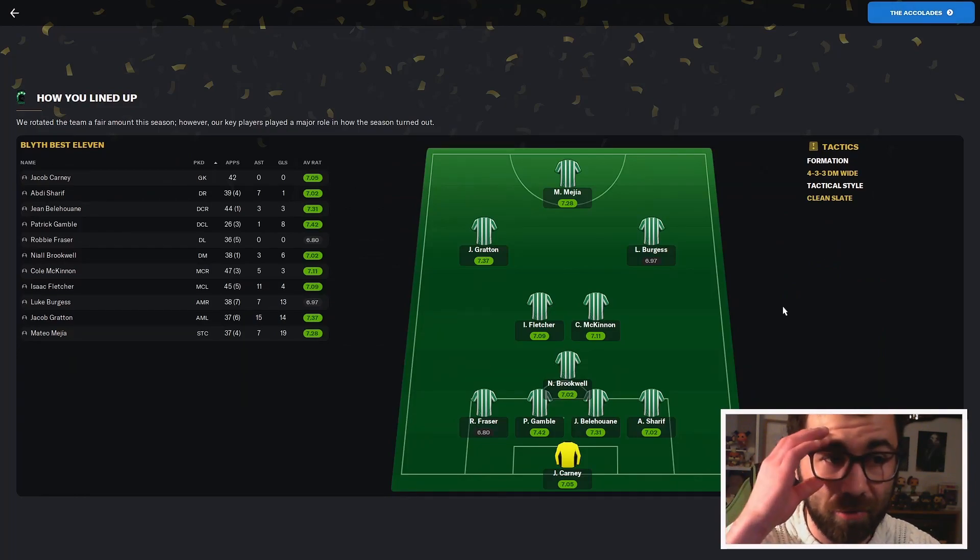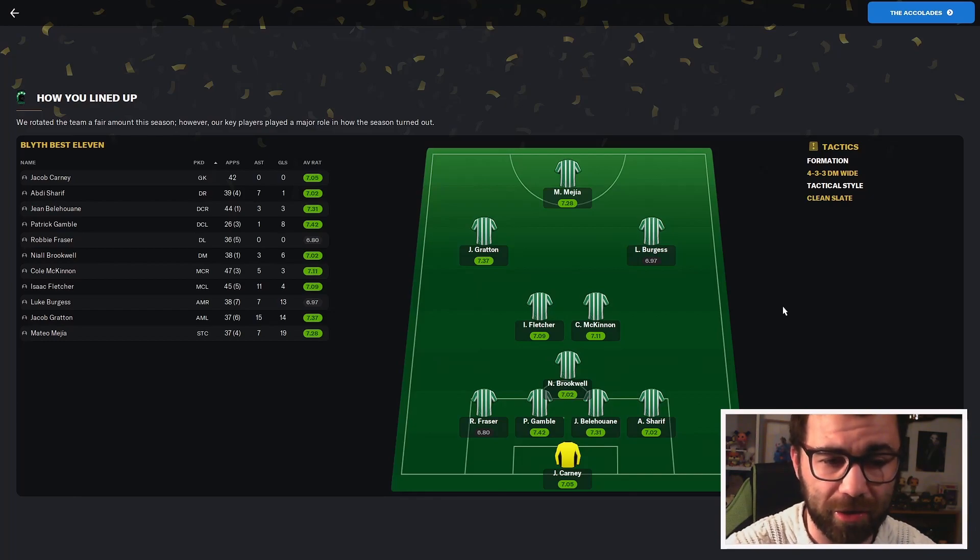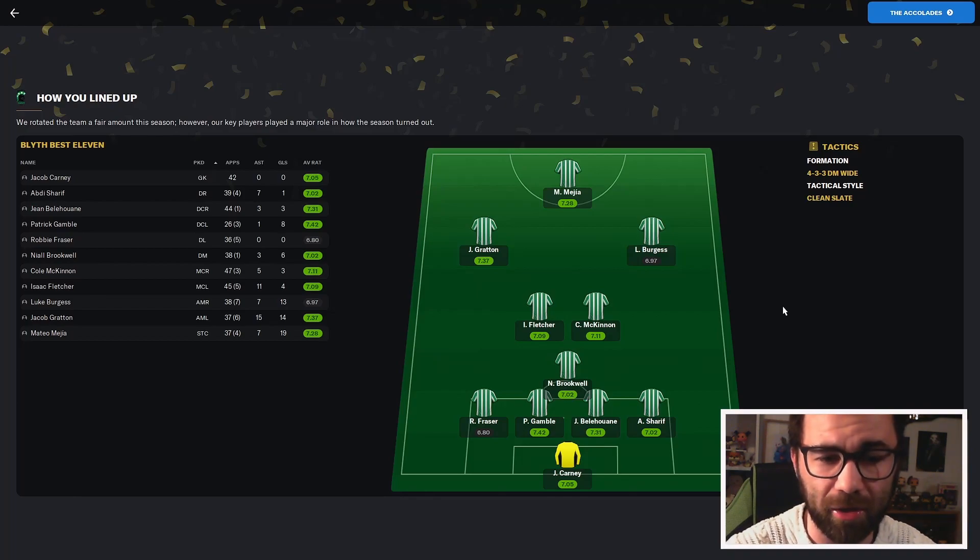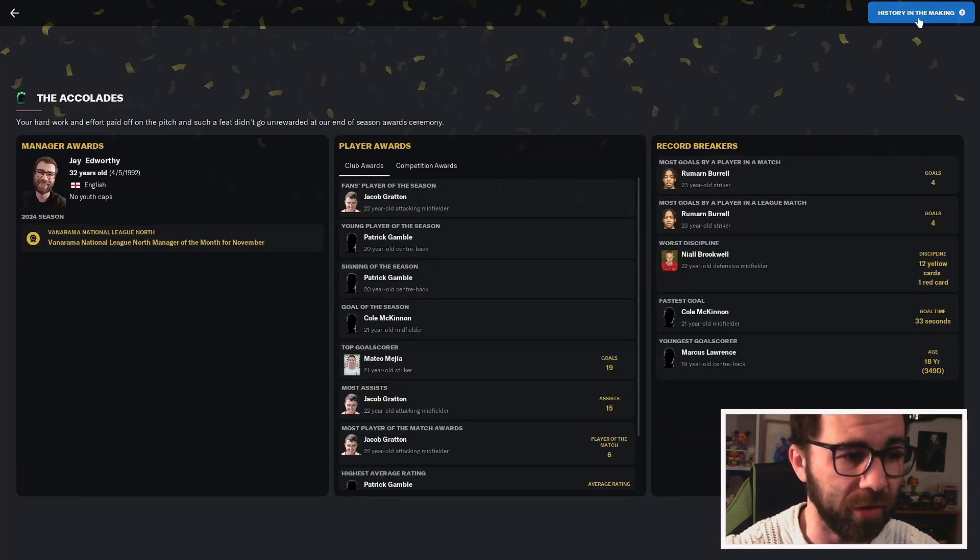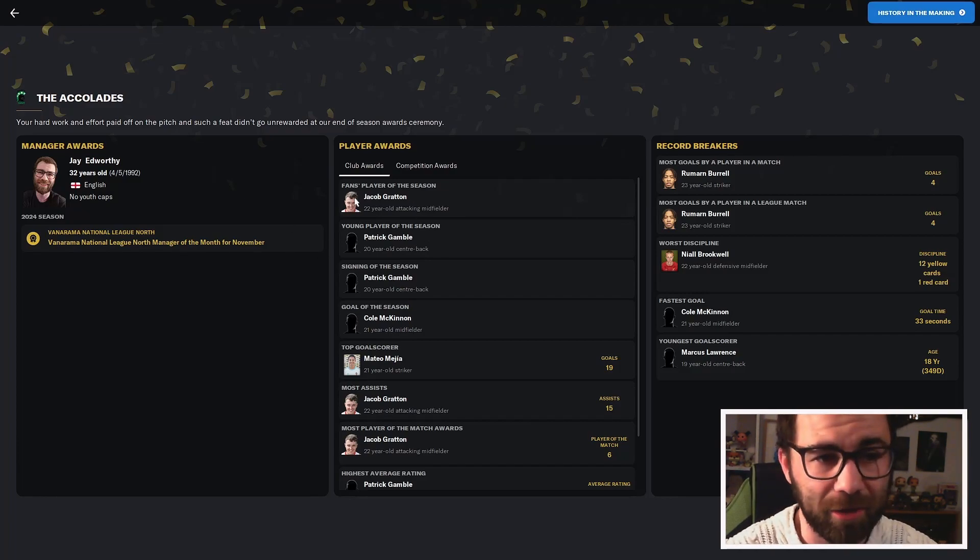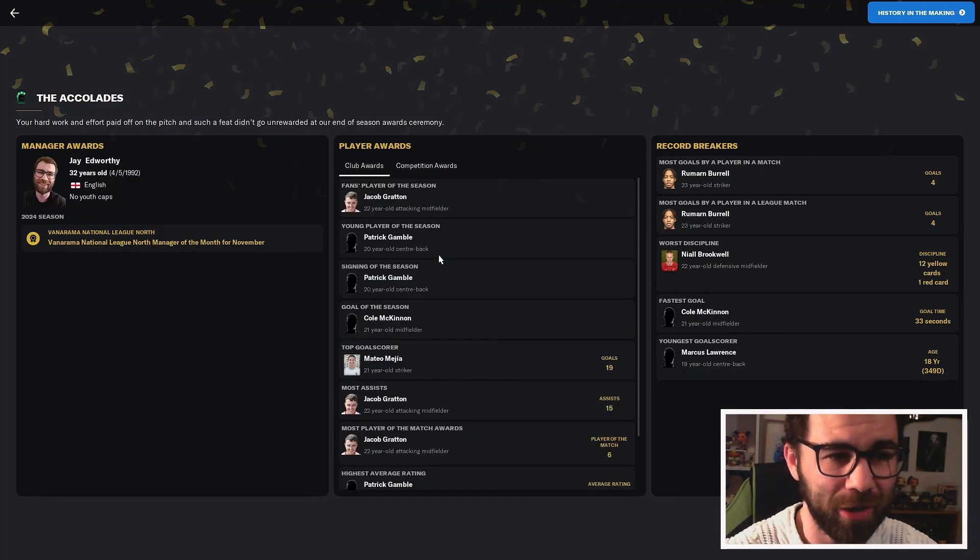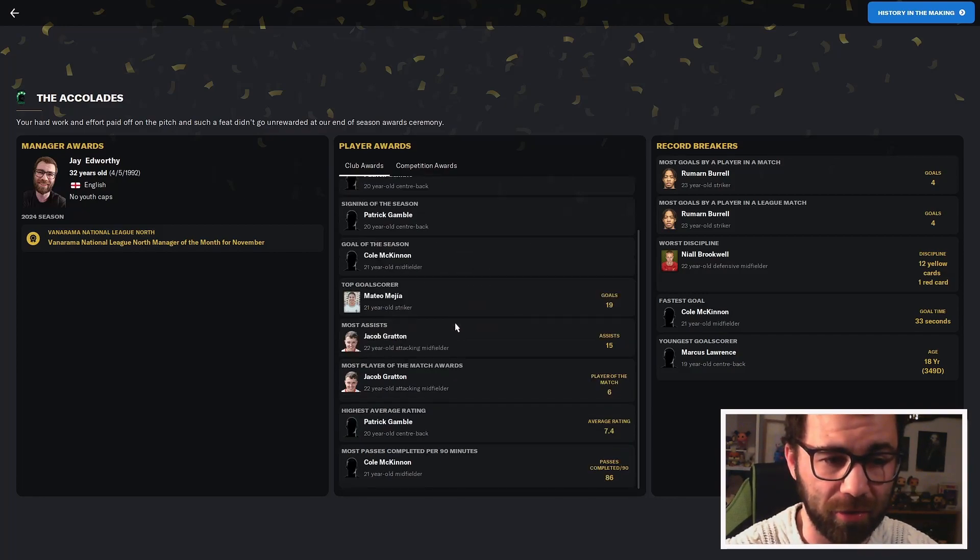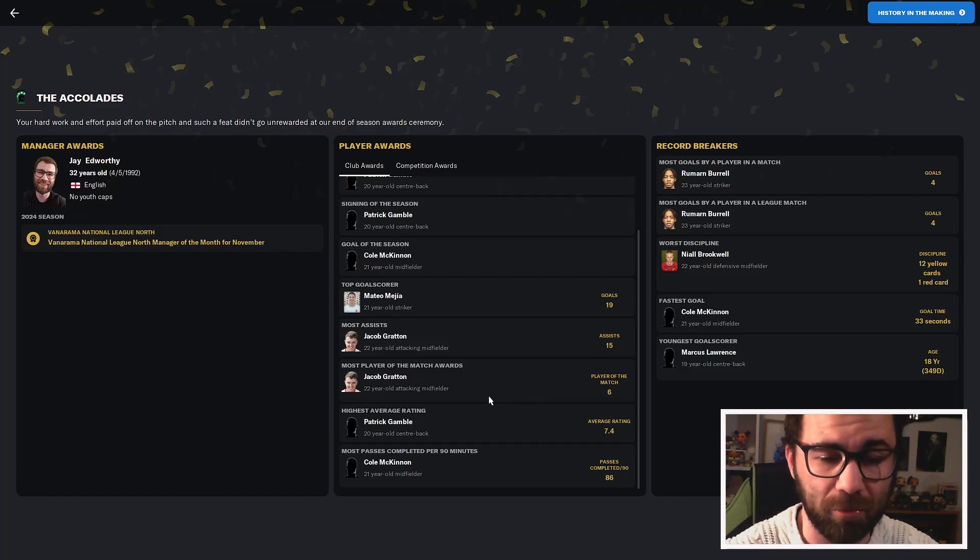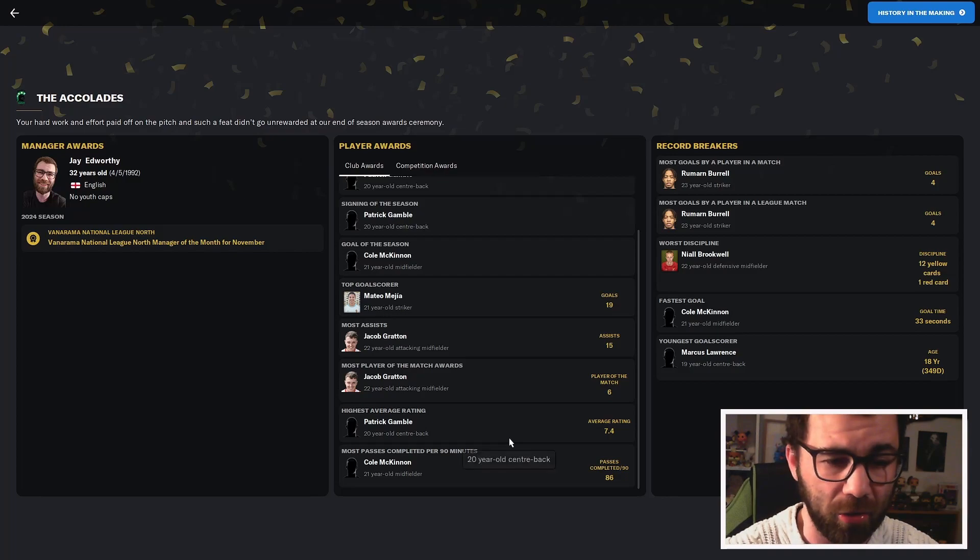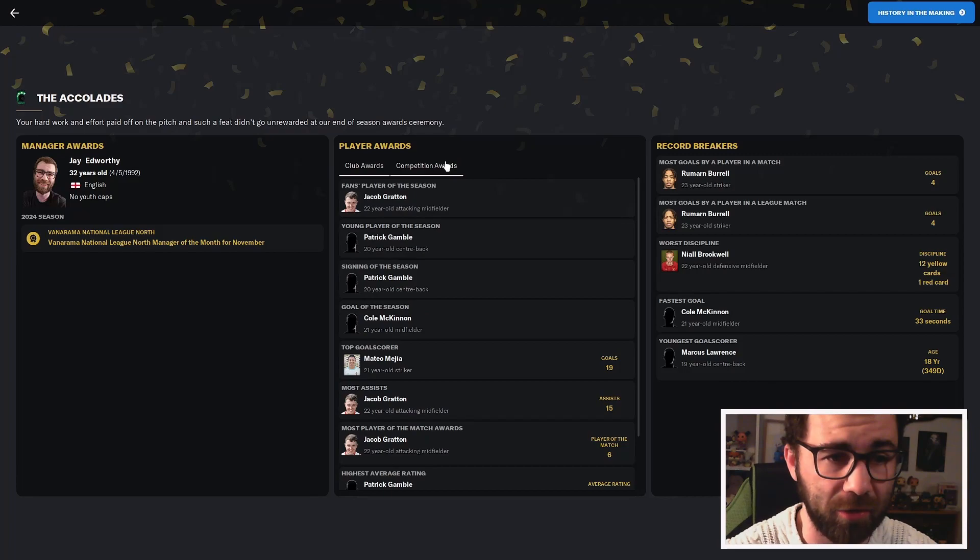This is our line-up of the season. Carney in goal, back four of Fraser, Gamble, Belouan, Sharif. That seems about right. Brookwell, Fletcher, McKinnon in midfield. Again, about right. Gratton, Burgess and Magia up front. That seems pretty much like our first choice 11 for the season. We did get manager of the month for November. Club awards: player of the season goes to Jacob Gratton. Young player of the season goes to Gamble. Signing of the season as well. Goal of the season to McKinnon. Top goal scorer was Magia with 19 goals. Gratton with the most assists with 15.